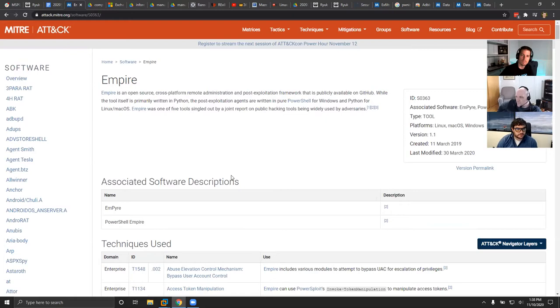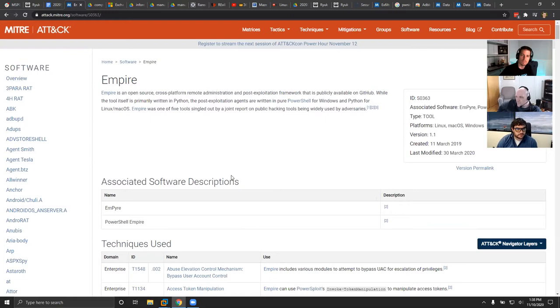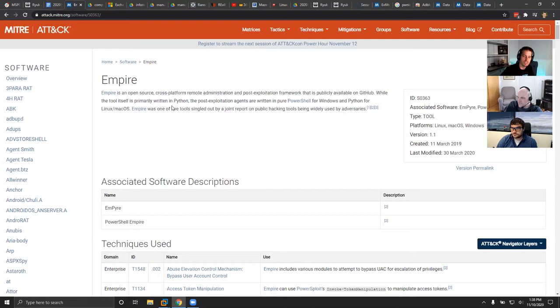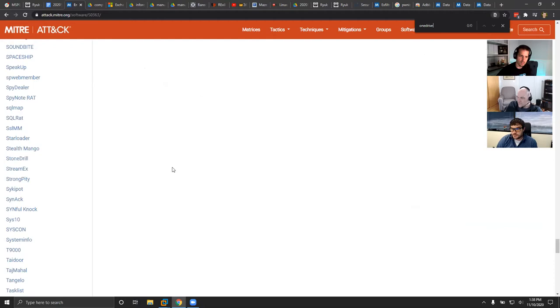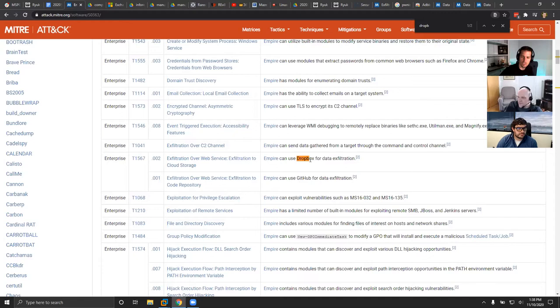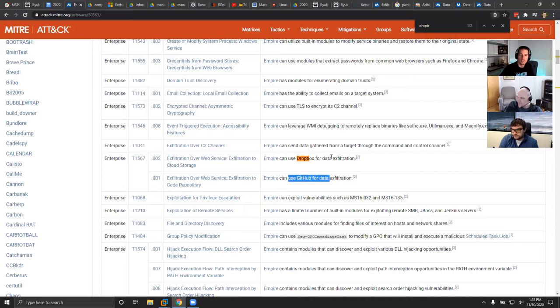Tools like Empire — similar to Metasploit for offensive security — have built-in capabilities for cloud-based exfiltration. Empire has built-in capabilities to use Dropbox and GitHub for enterprise exfiltration. You don't even have to be a rockstar to use it — you literally type a command like 'exfil Dropbox [credential]' and you're done. Maybe somebody is auditing PowerShell event logs and picks that up, but more often than not we see it get missed.